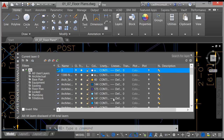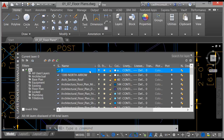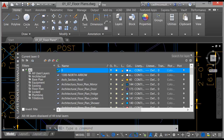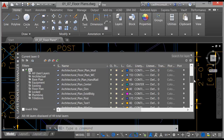I can go in here and edit all the different layers. I can make columns wider so I can see the layer names, which are quite long. If I scroll down the list, these are all the layers that are available for this drawing.